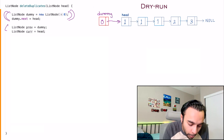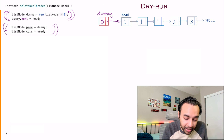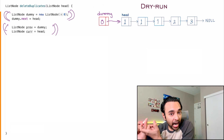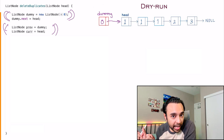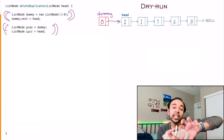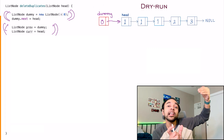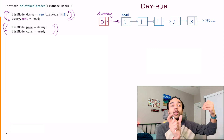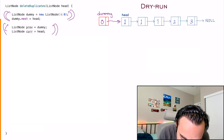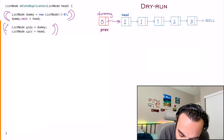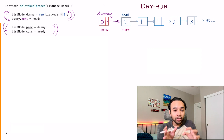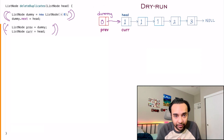After that, you take two more pointers: the previous node and the current node. The current node is going to iterate over each element, and the previous node will be keeping track of what is the value previous to the node that I want. So previous is pointing at the dummy node right now, and current is pointing at head, because that is where I have to start.